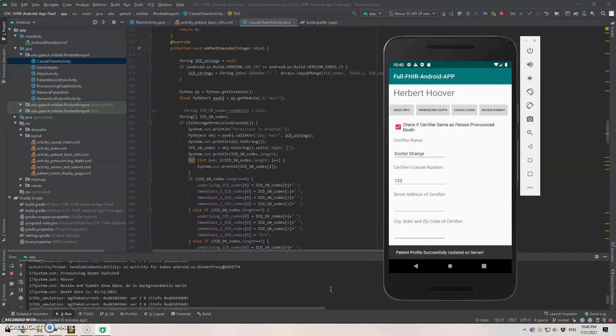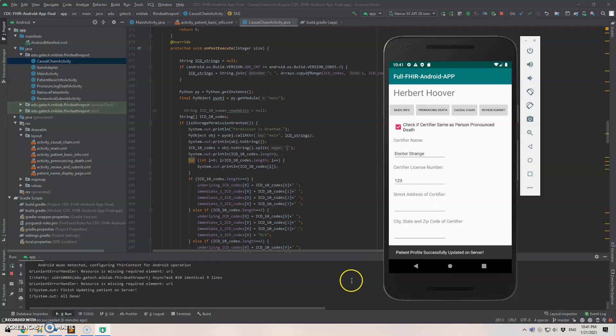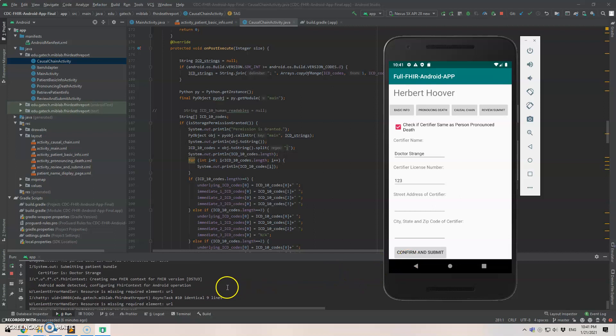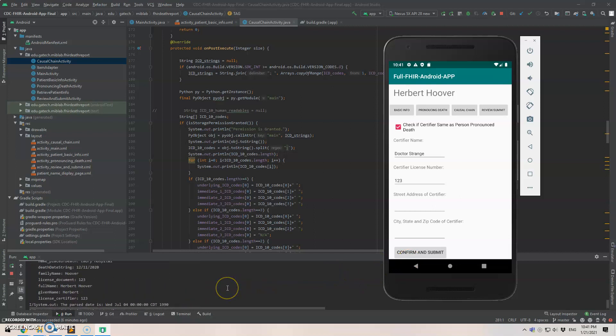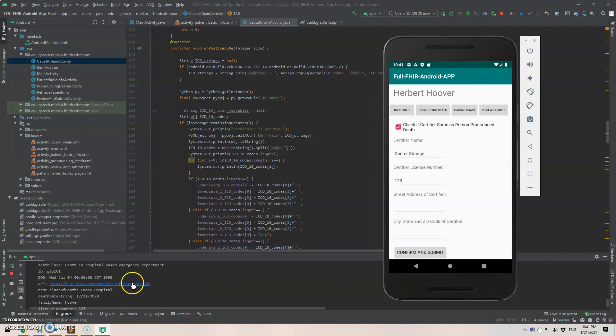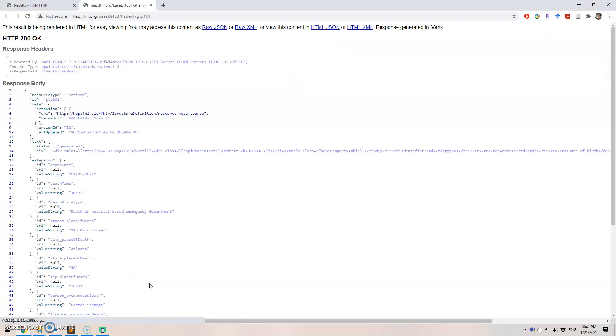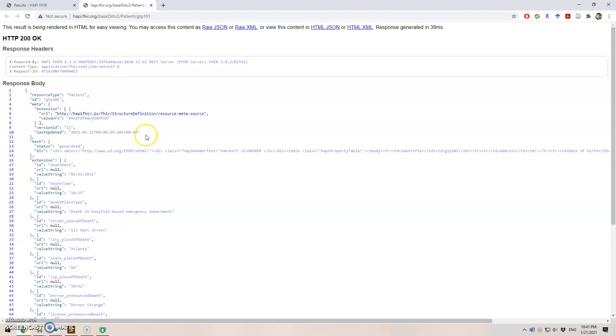And we shall have the patient information successfully updated. We click this one. Let's see what happened here. So we just updated the information right now.